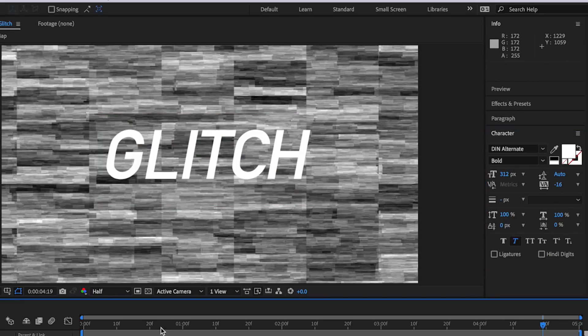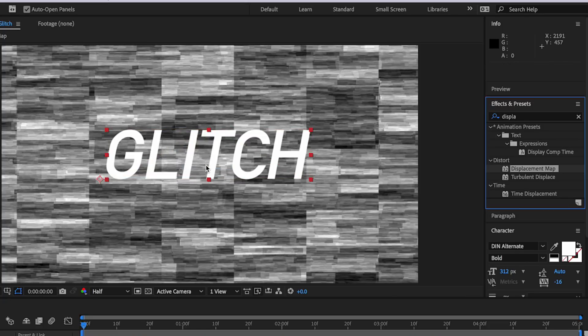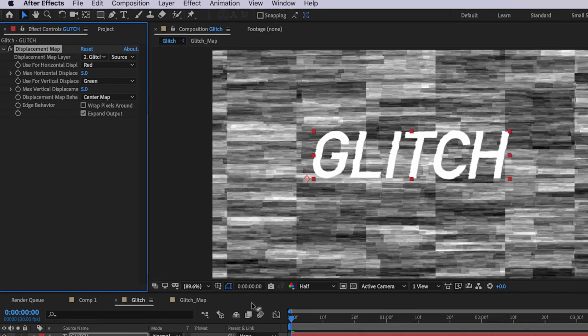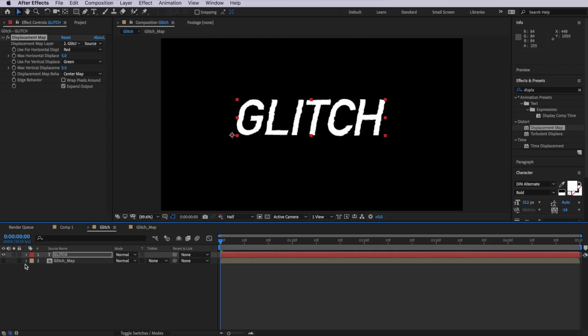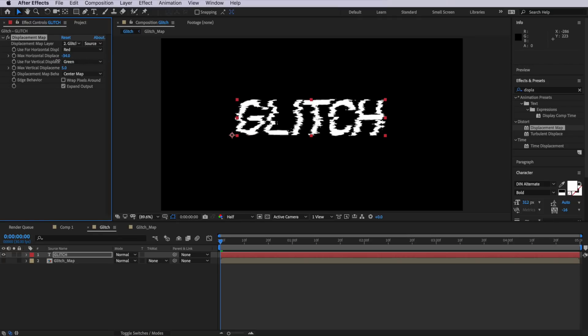Now we've got our glitch text layer. To apply the glitch to our text, we select the text layer and apply a displacement map effect — just drop that on the text. Up here we want to map our text to the glitch map layer, so make sure the glitch map is selected. We can also turn off the glitch map visibility so we can see what we're working with. You'll notice there's a horizontal displacement control.